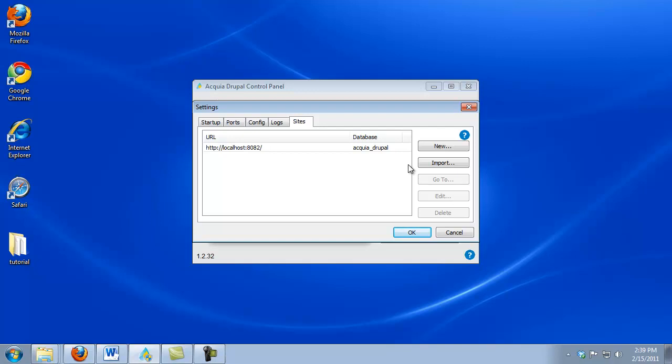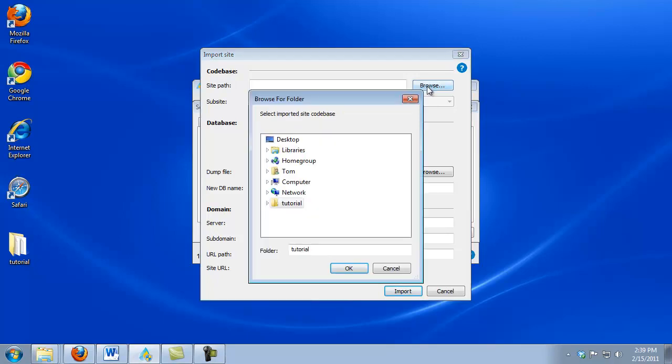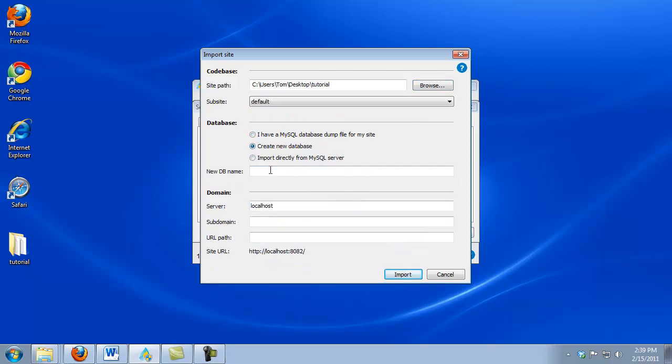Because we want to use Core, I'm going to use the Import button. Now I want to select the files that we saved to our desktop. And I'm going to create a new database since this is a new website. I'm going to name this database to match our website name.